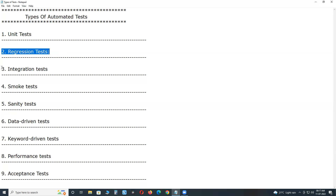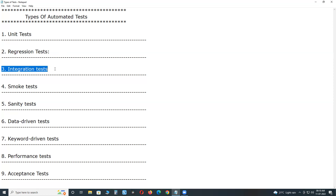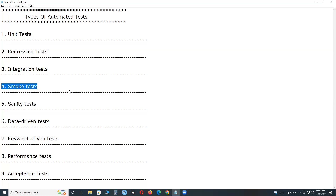Next, integration tests. They help to certify the seamless interactions between modules and are critical for any software. Next, smoke tests — these check that major functionalities of the software are working when an initial new build is deployed.